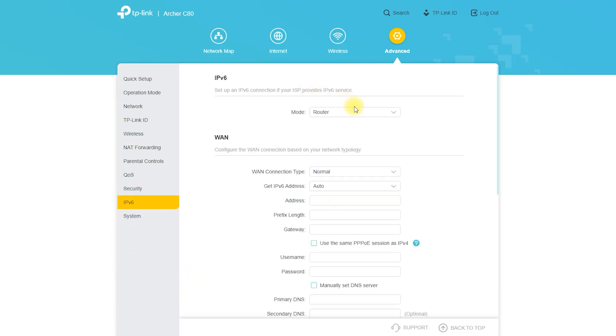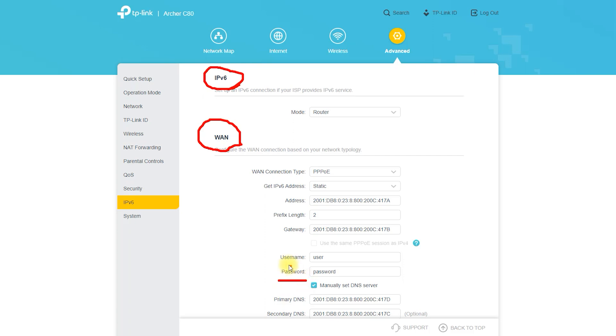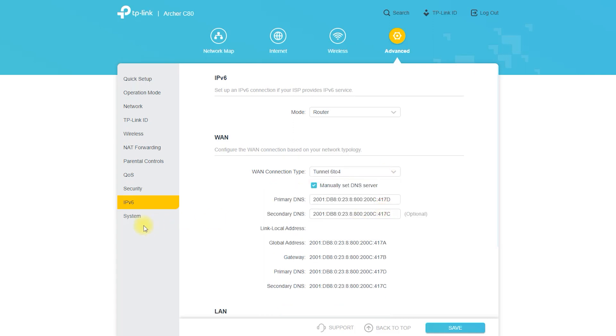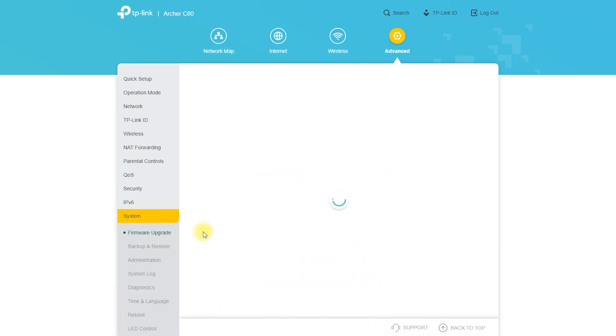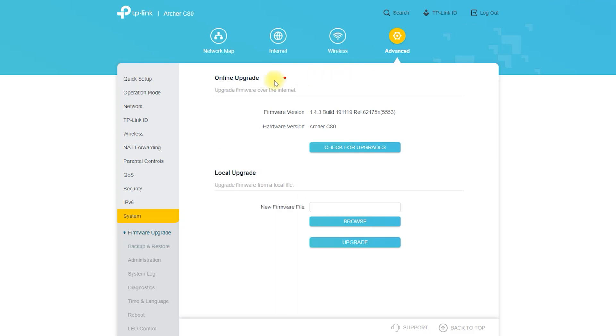To configure the Archer C80 in AP mode, connect the Archer C80 to a modem or router using an Ethernet cable. Connect the WAN port on the Archer C80 to a LAN port on the other device. Access the Archer C80's web-based setup page by entering 192.168.0.1 in a web browser and logging in with your administrator username and password.